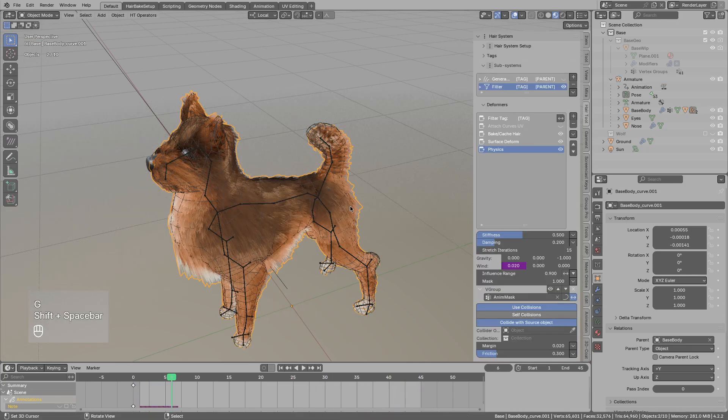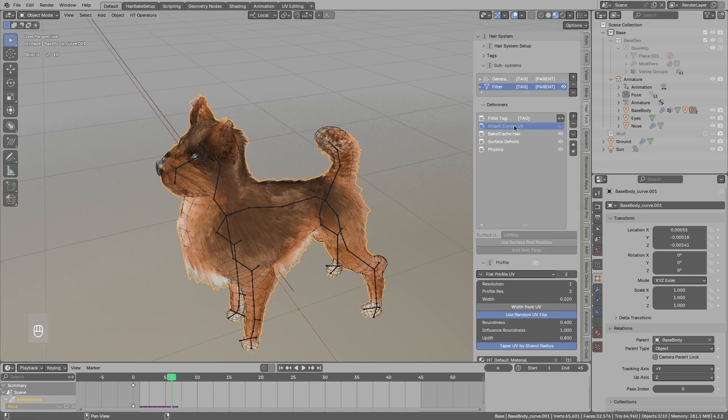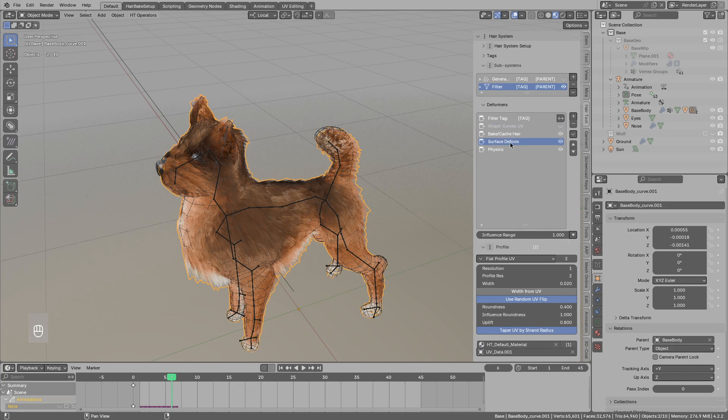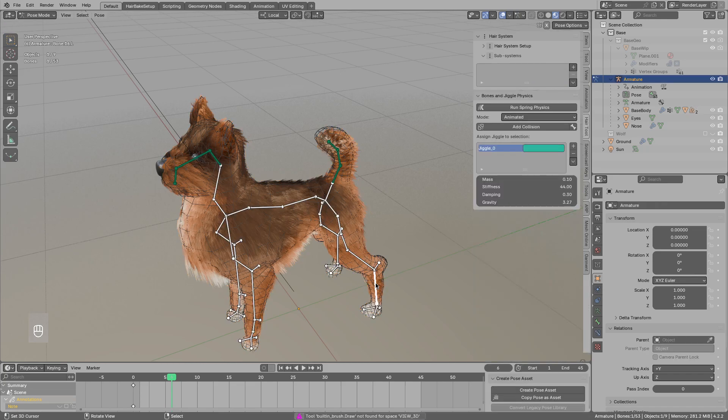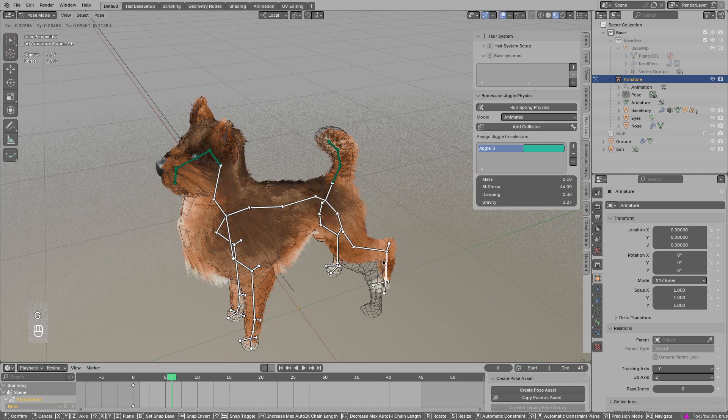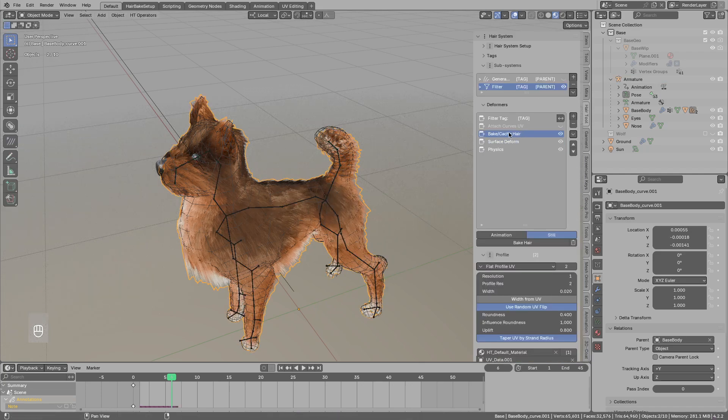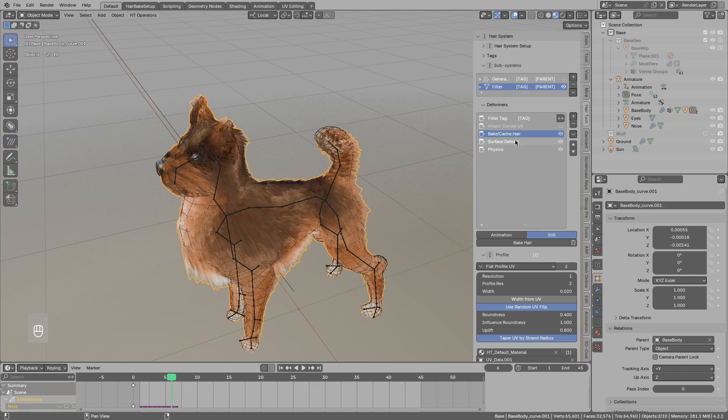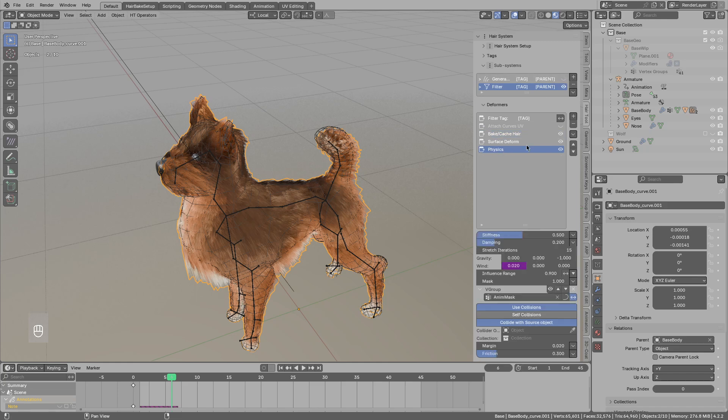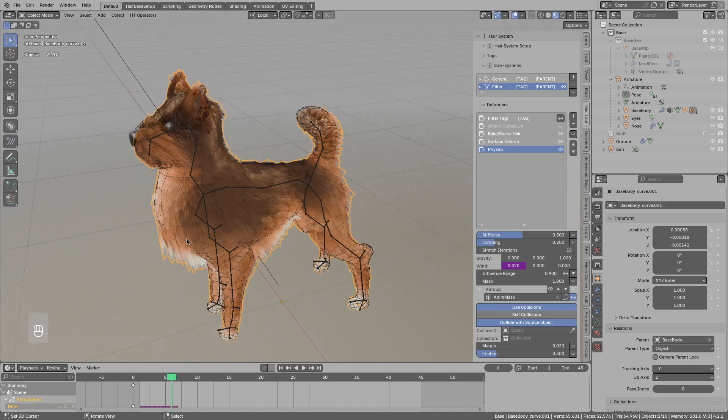So in summary, first we added the attach curve UVs with surface deformer so that the hair will follow the deformation on the mesh. Then for performance reasons you could bake the hair. Just remember to remove and disable baked hair systems. And lastly we added some physics on top. So that's it. See ya.